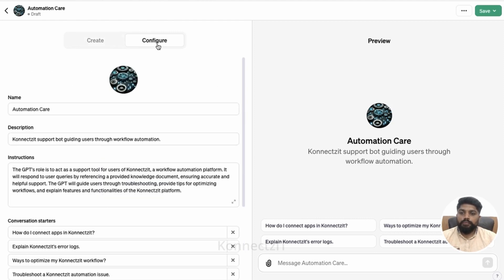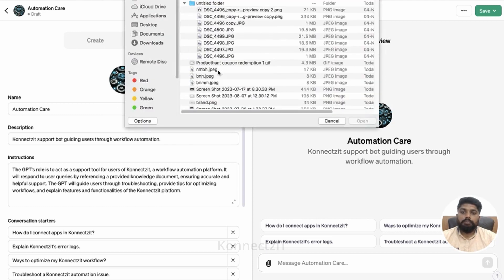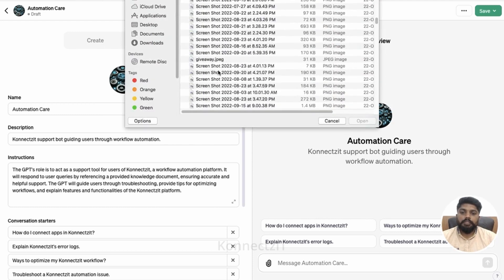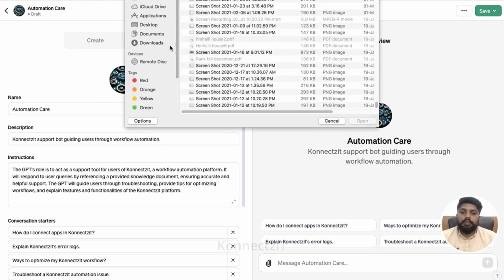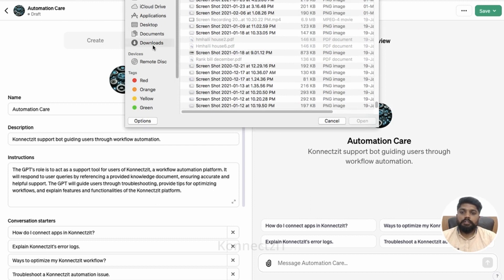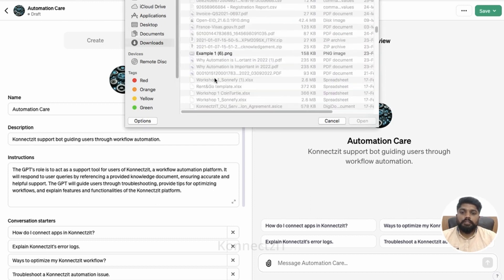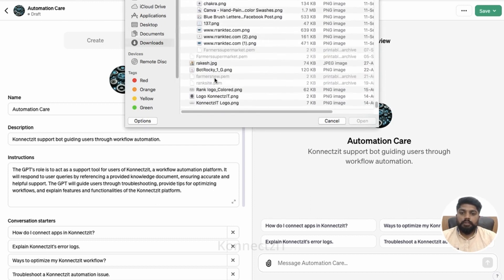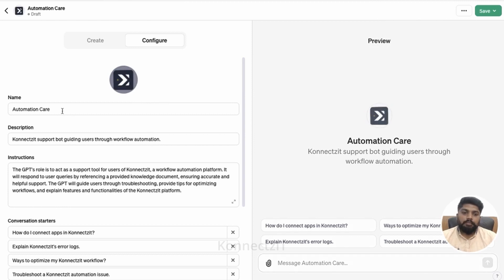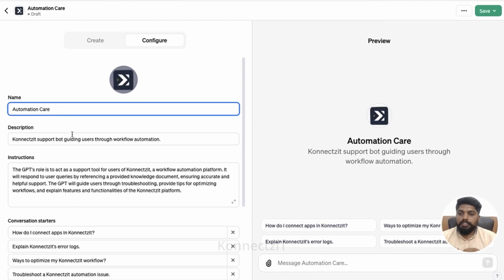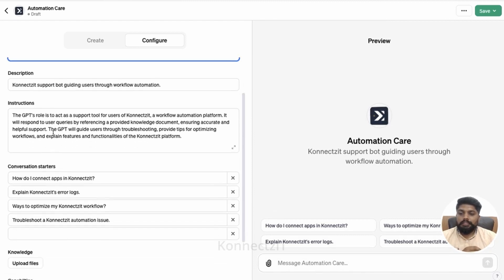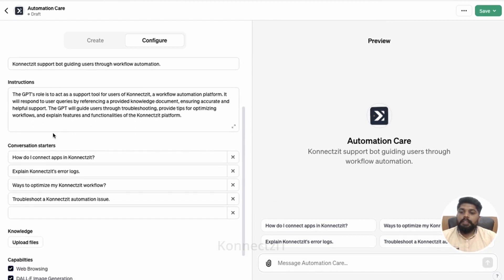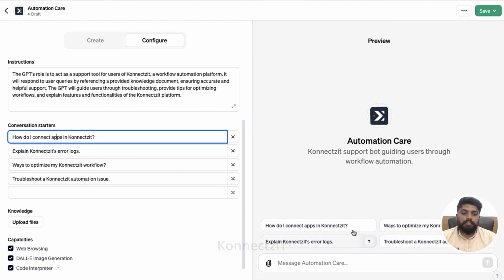So we can go to configure and configure all these things. For example, I am going to upload my own picture over here like Connectset support, so I'm going to upload Connectset logo. And if you want to keep the name as automation care, you can do that, or you can even change it over here. Basically, these are the questions which will appear over here.